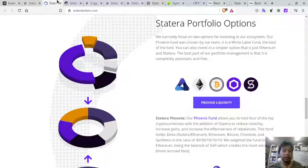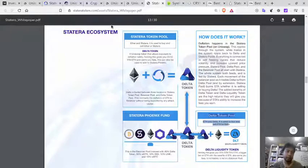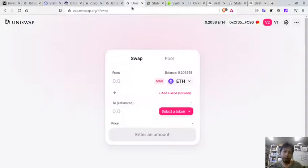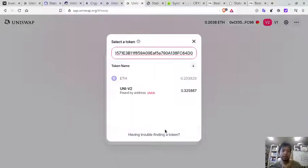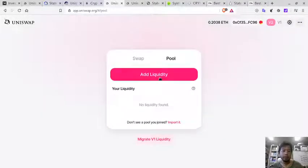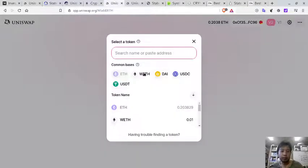According to the white paper, you can also provide liquidity for the Delta token pool with Delta and Ethereum. Let me try: select a token, paste the address, and here it is. So let's add liquidity — one side is REF.